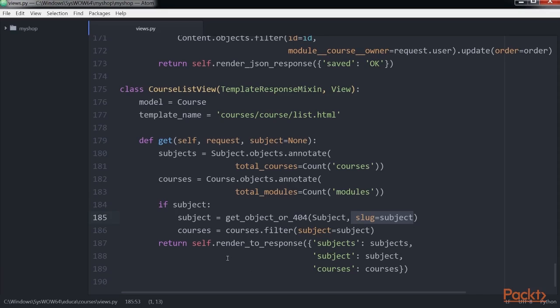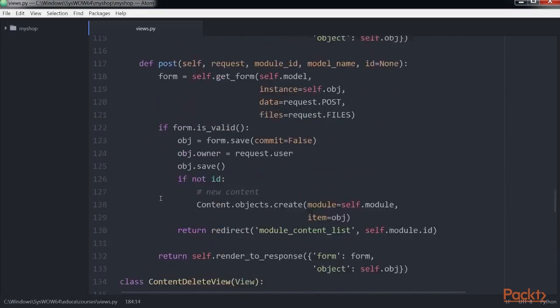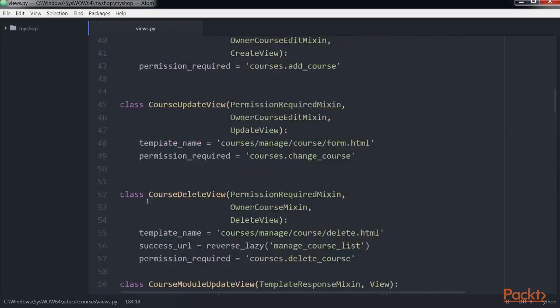Finally, we use the renderToResponse method provided by templateResponseMixin to render the objects to a template and return an HTTP response. Let's create a detail view for displaying a single course overview.